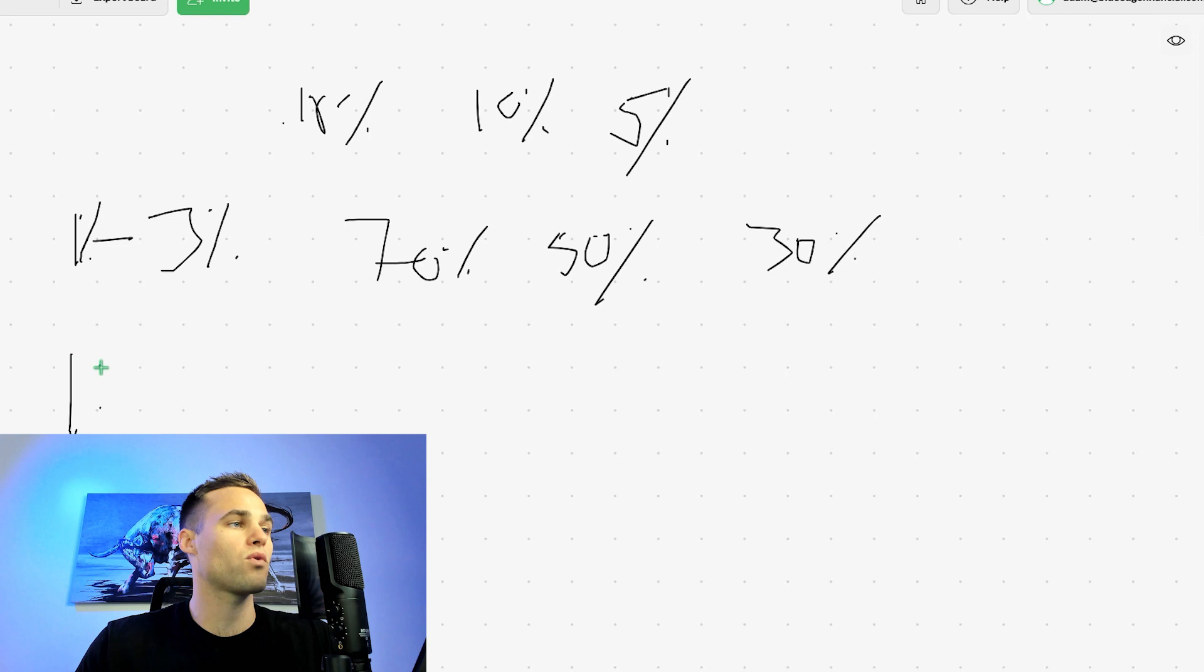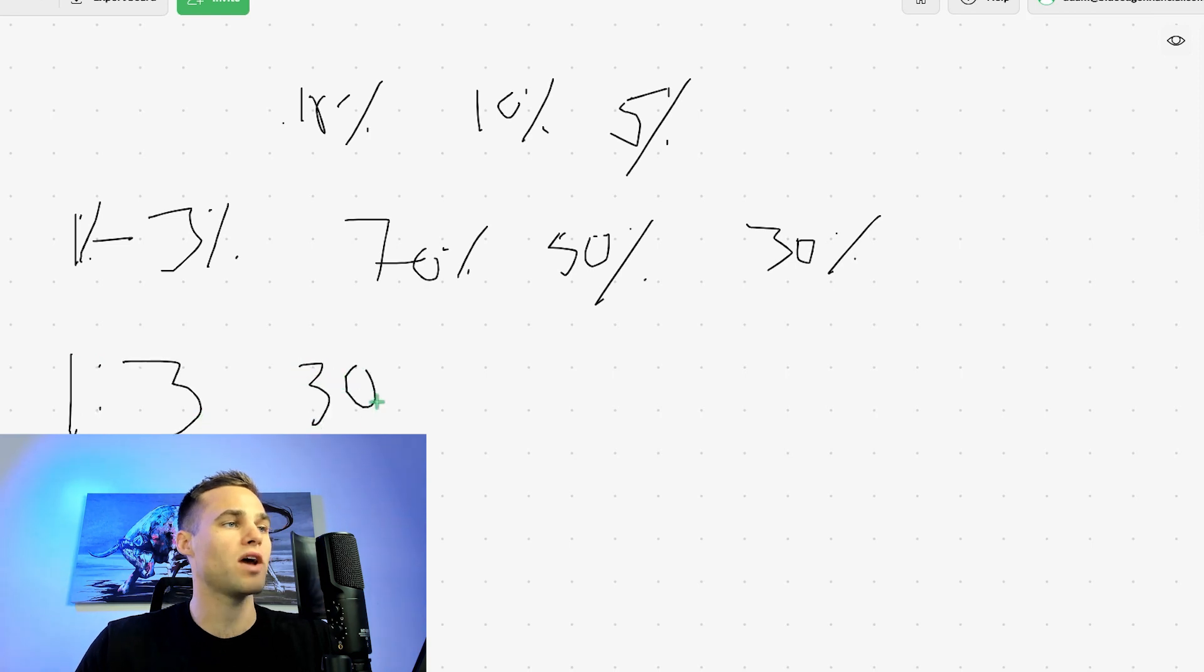How many times you can actually pass the FTMO challenge and how you can turn this into a really profitable business. So again, all we're going to look for is a one to three risk to reward ratio, and we're going to win 30% of the time.